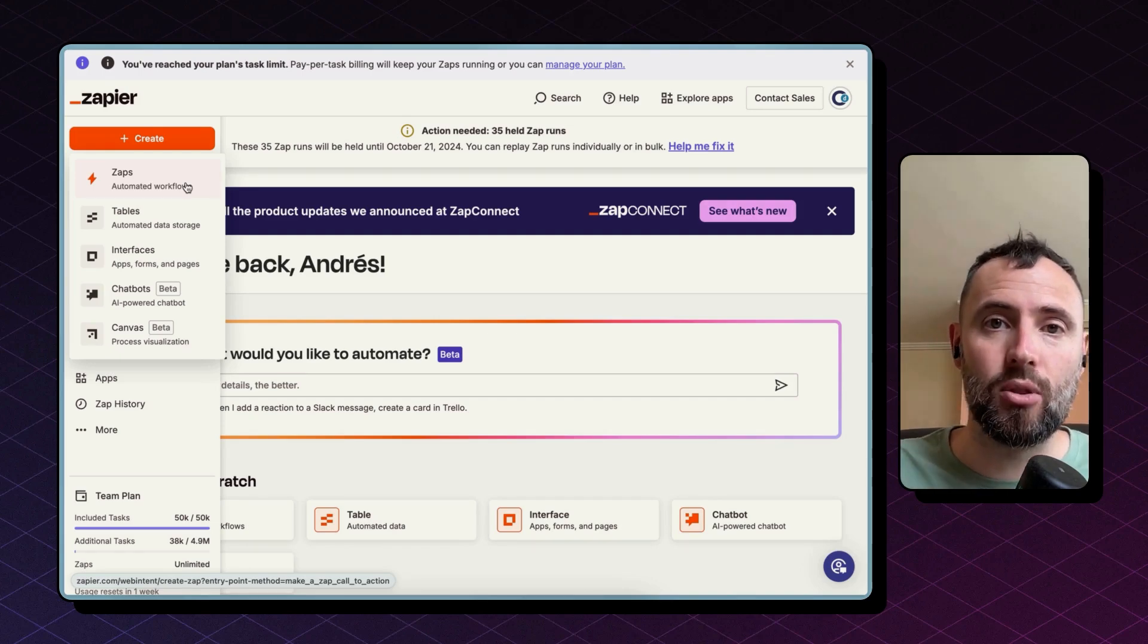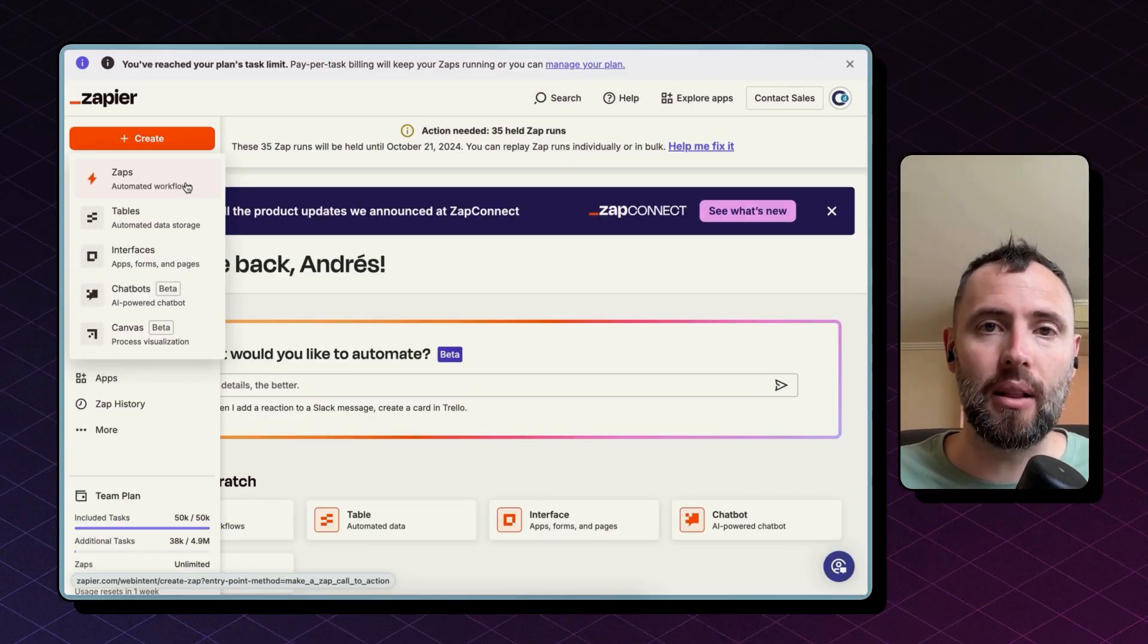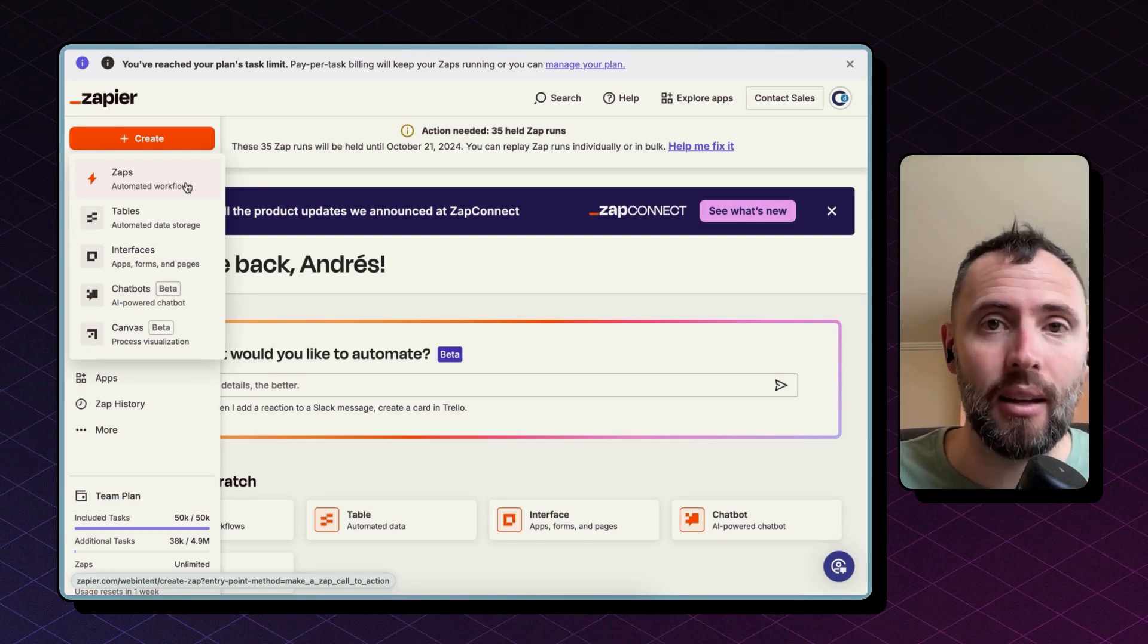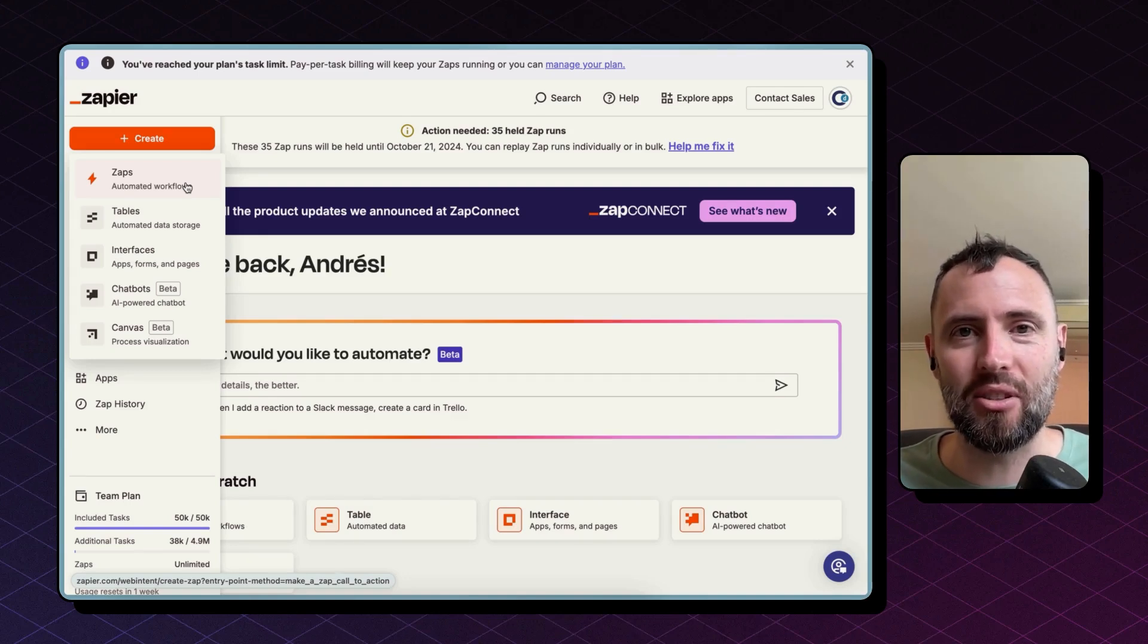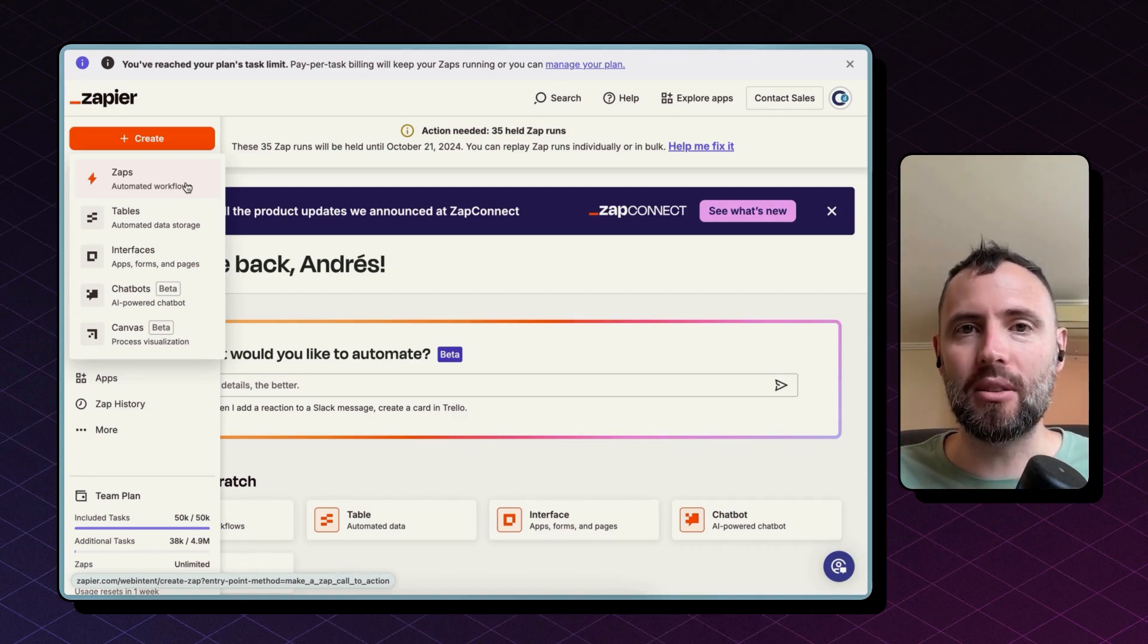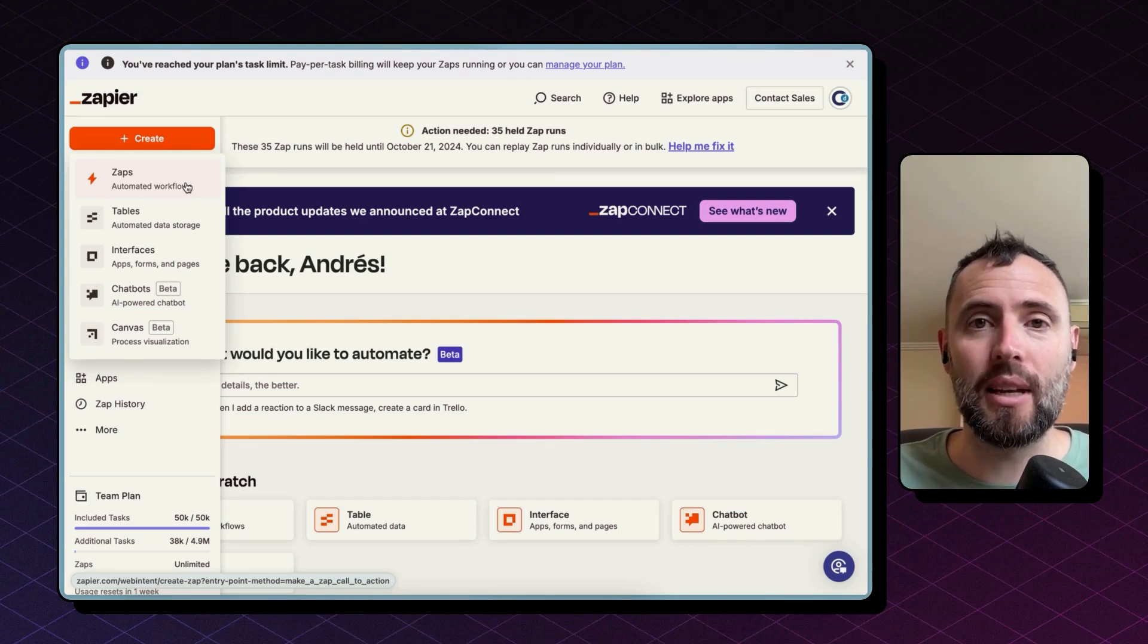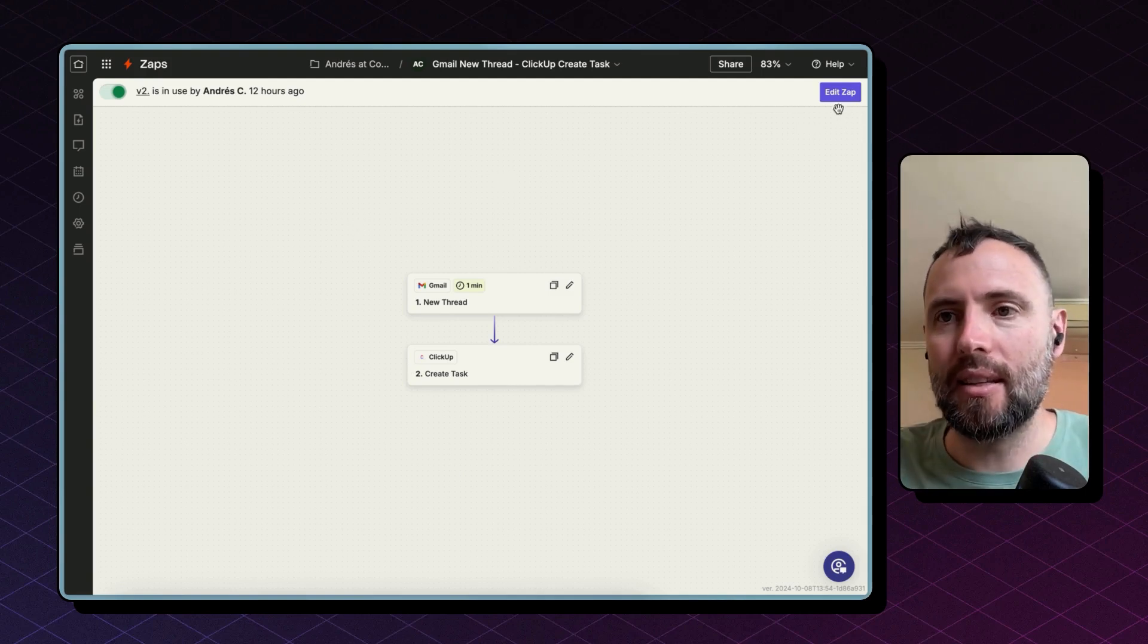We are going to build two zaps. One for whenever there is a new thread in Gmail to create a new task in ClickUp. And the second is whenever there is a new email within that thread to copy that comment into the task comment section. So whoever is working on ClickUp doesn't need to go into Gmail to understand what's the status of that task or if there was any update.